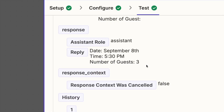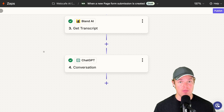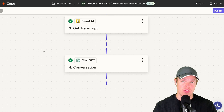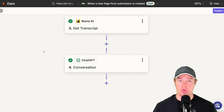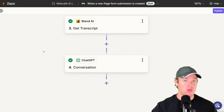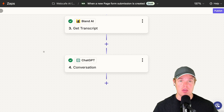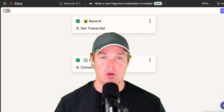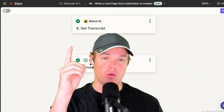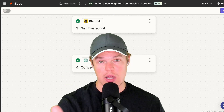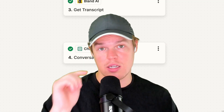Now with this formatted information you can send it anywhere — a Slack channel, an email, reservation software, Google Calendar, whatever it may be. You've successfully set up automated phone calls for your business. I'll leave this workflow in the description down below. Leave a like — it's completely free — and I'll see you in the next video.